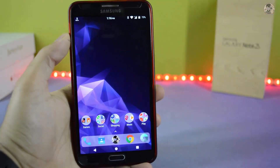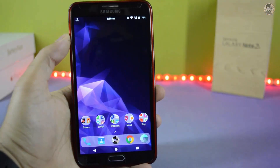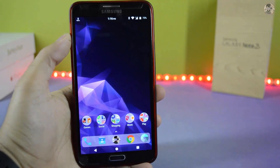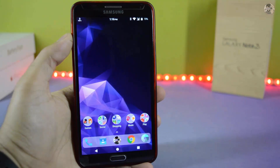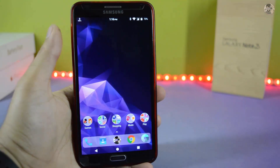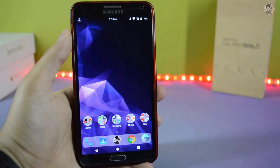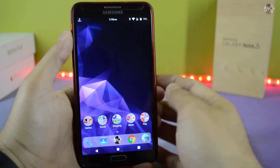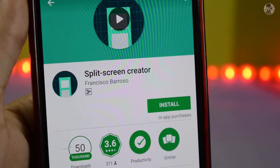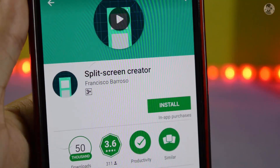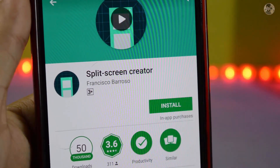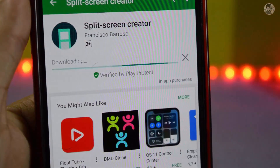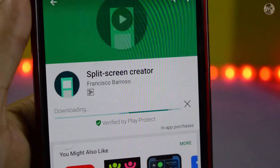Hello guys, how are you? I am going to tell you how to put a fit screen mode on your Android device. It's very simple, you don't need to use it on any Android device. You can use this link in the description.